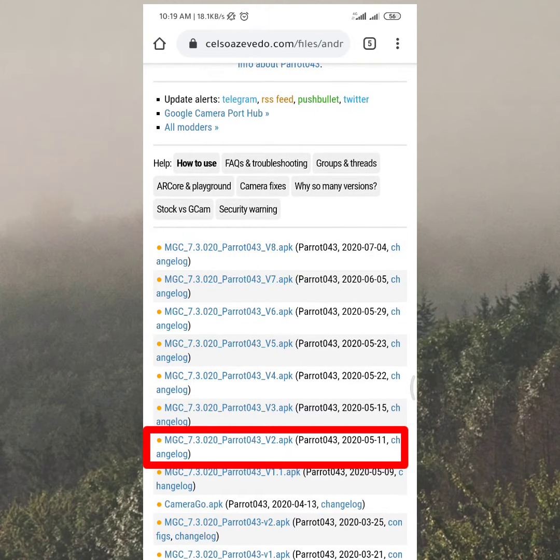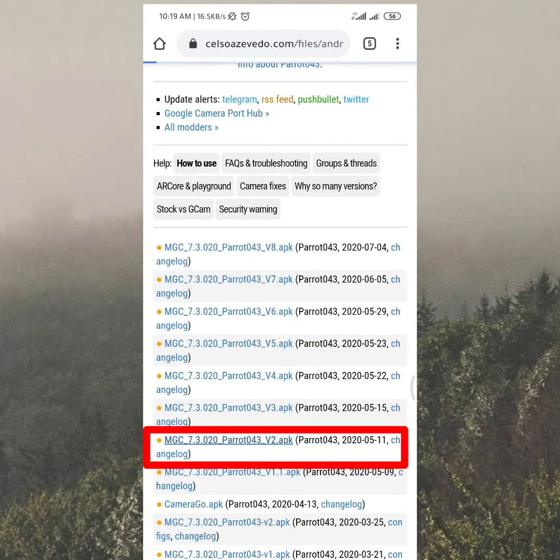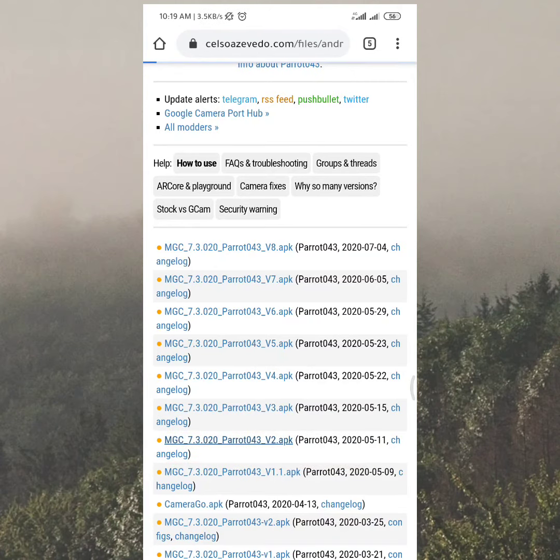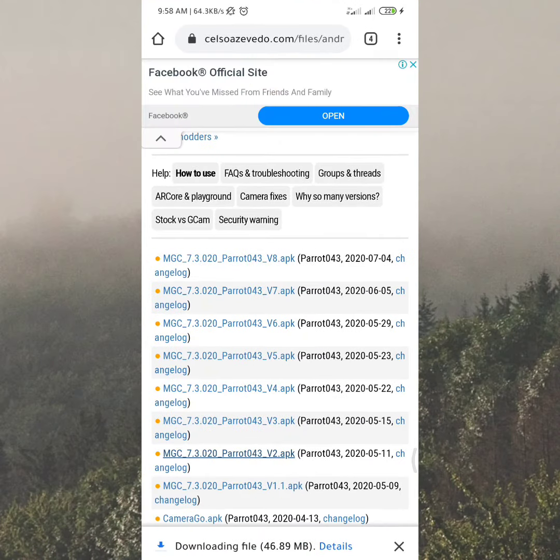Download GC 7.3.020 Parrot043 V2 APK and it will start downloading. The download will show in your pages.